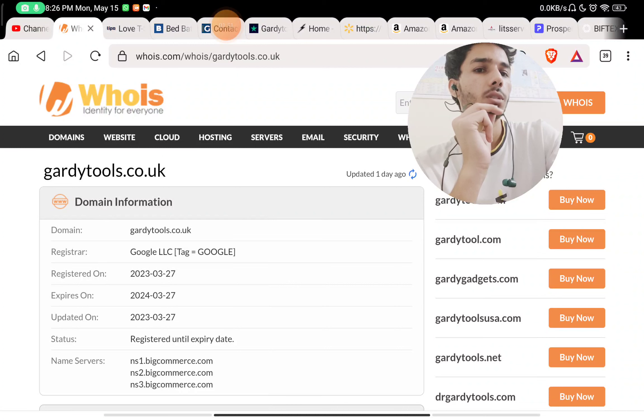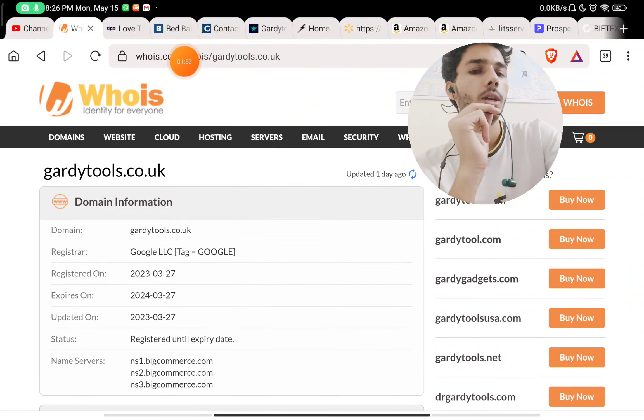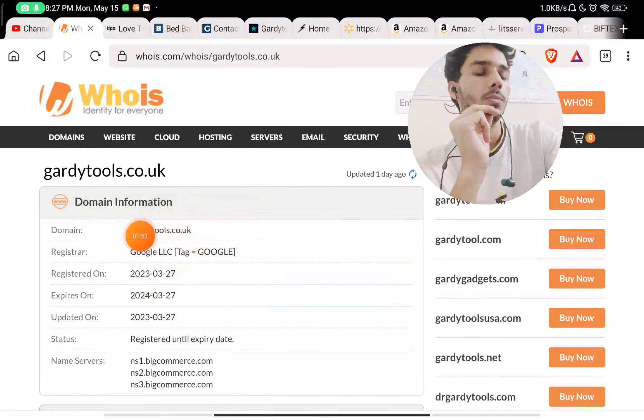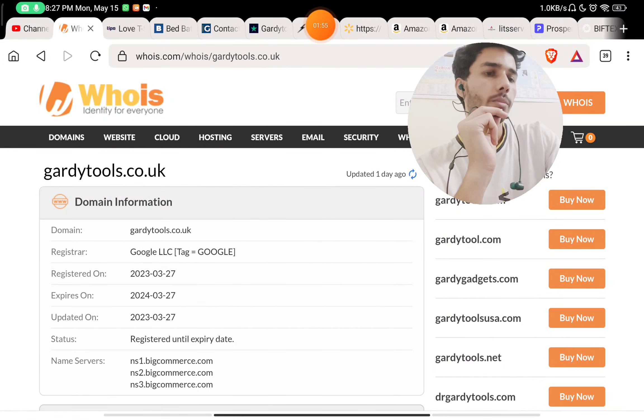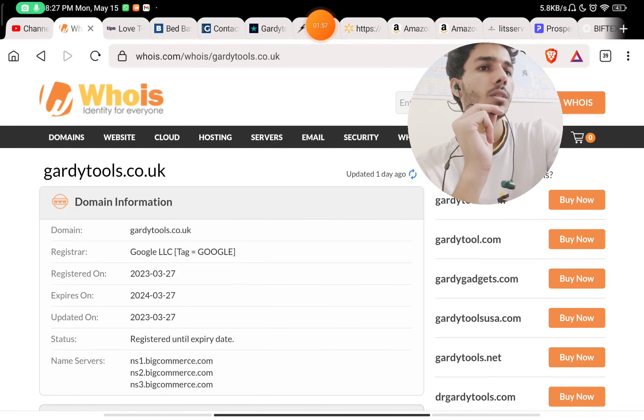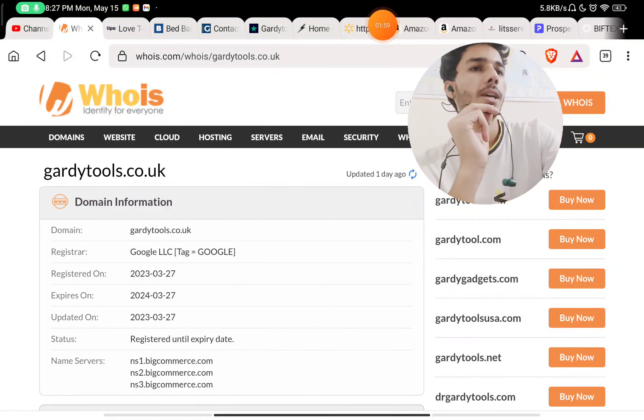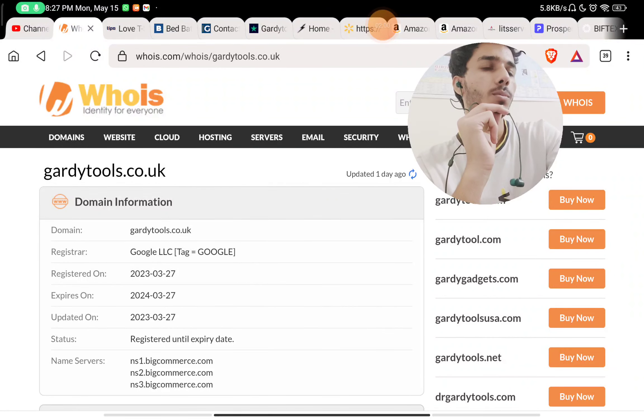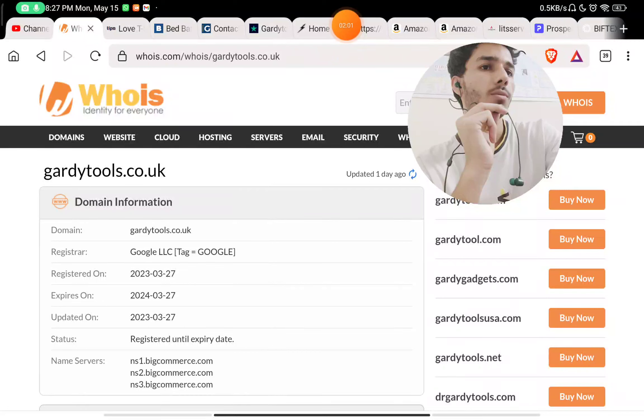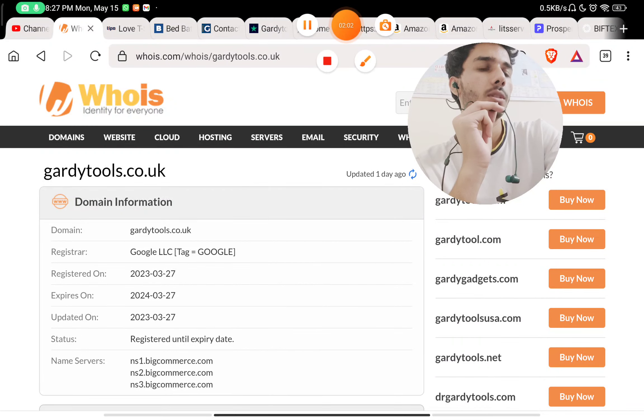Most importantly, this was registered on 27th March 2023, just around a month ago. This is a very young website. How are they able to sell so many products? This website looks like a scam.